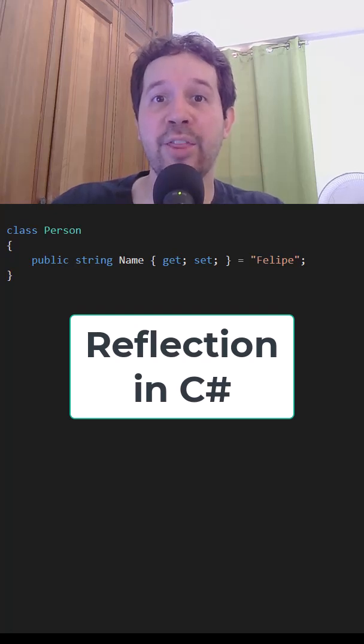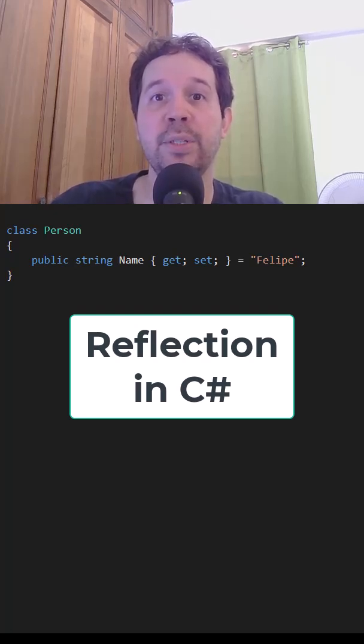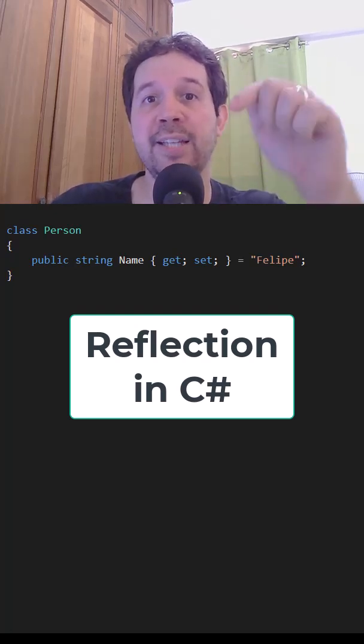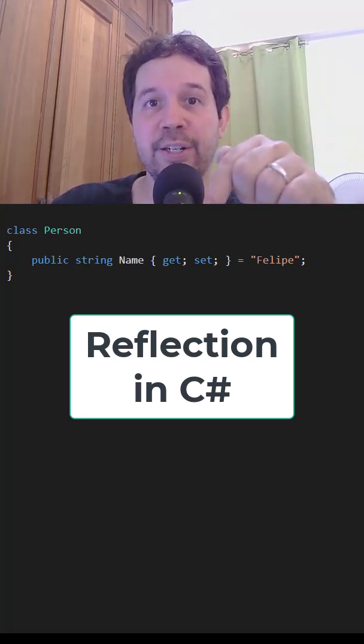How can we write a method in C# to list all of the properties of this class that I have here?